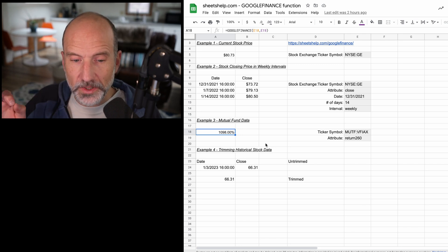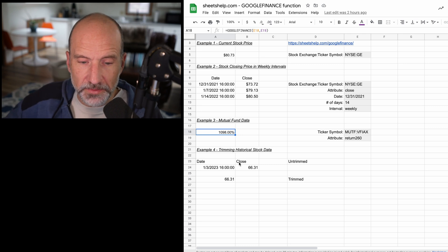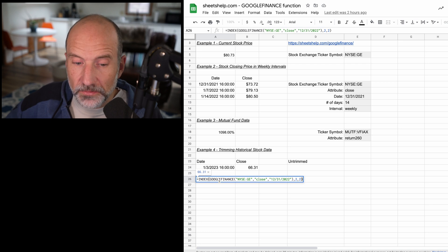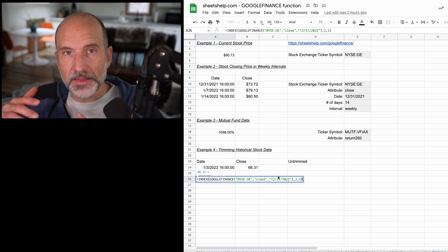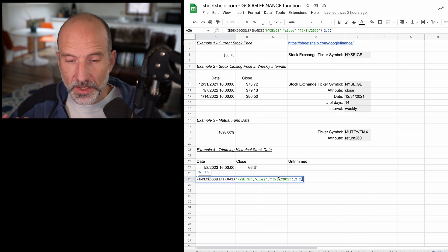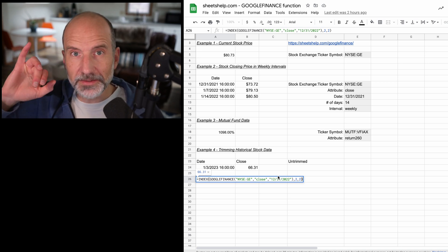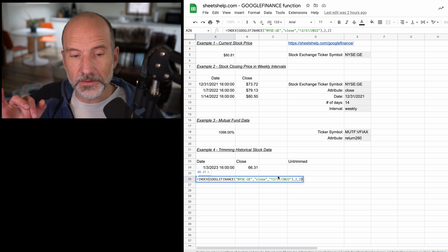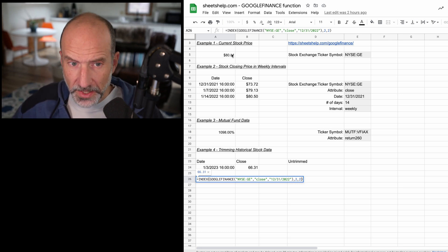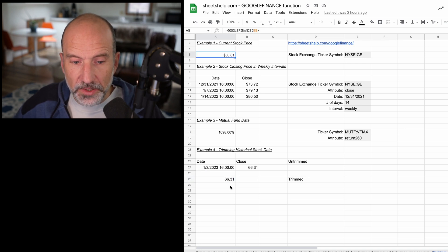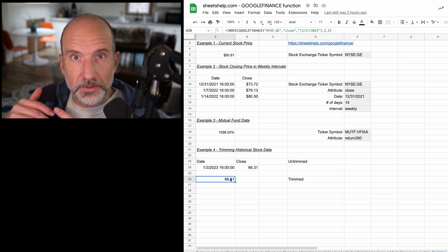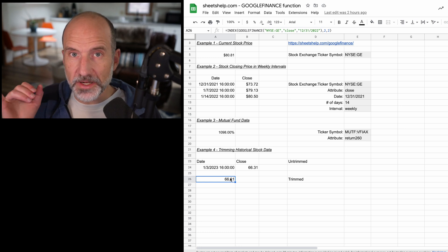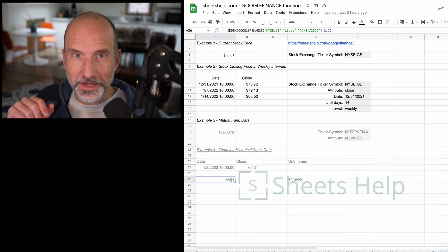So if you want to trim it down in this example to just get the price, what you want to do, and I'll double click in here, is you run the Google Finance function, specify that you want the closing price, but then you wrap it in the index function. So the index function, you can tell it, do the second row and the second column, and that just returns the price. So you do get just the price if you do current stock data, but if you're doing historical, you have to wrap it in the index function. So let's take a look at this stock tracker that I built in this next video. I'll see you in there.